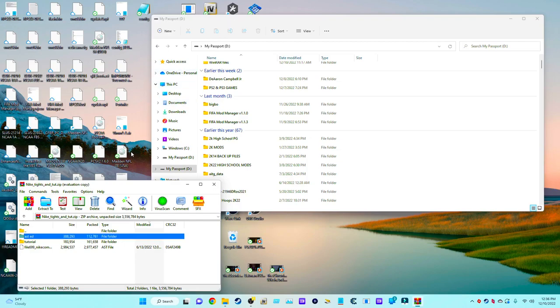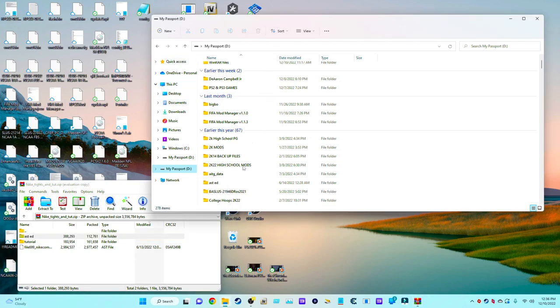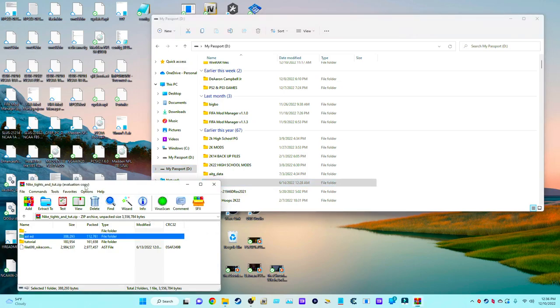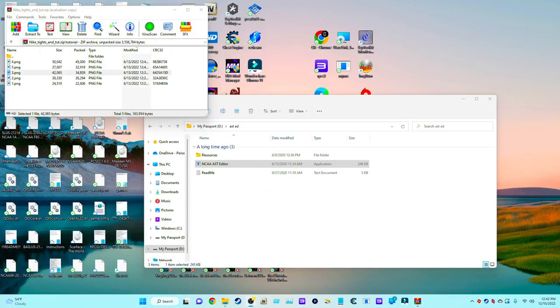I have a safe drive that I extracted it to, and this is it right here. So once you open up the Nike file, you want to extract it to where you know it's going to be.